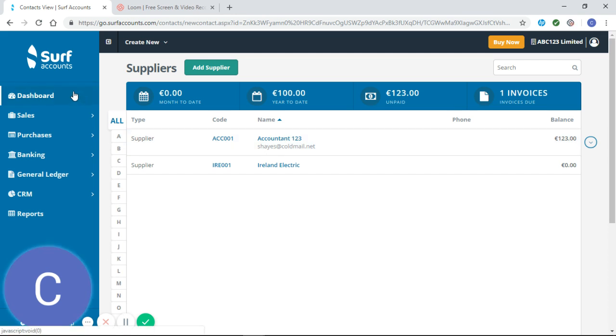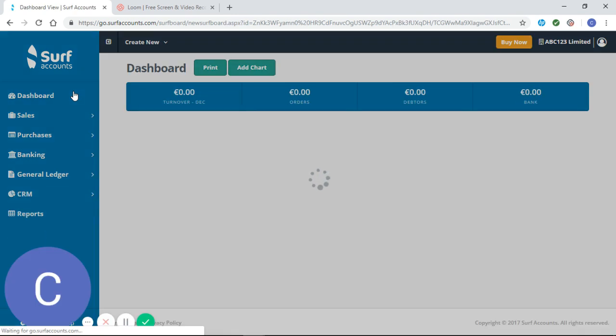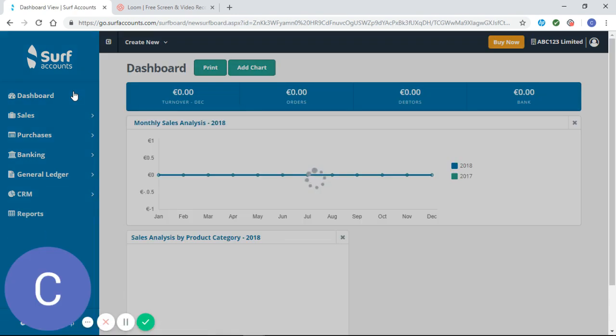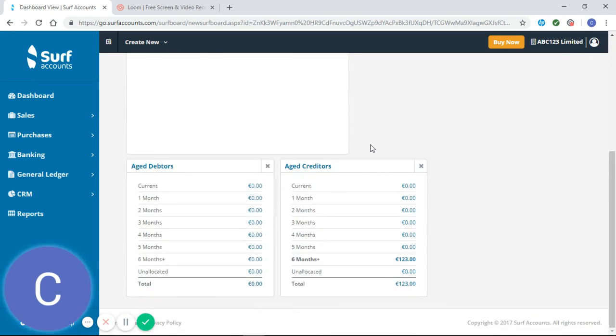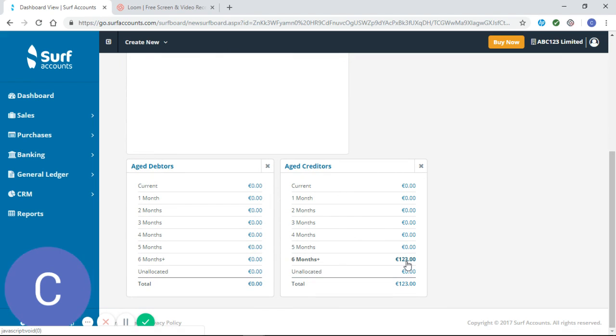Certainly on the dashboard, if we scroll down, we will see that we have an outstanding creditor of 123 and we know that's our account 123 invoice. Thank you and I hope you found that helpful.